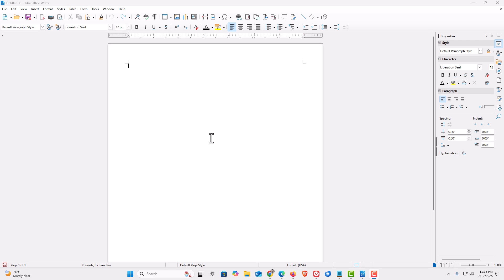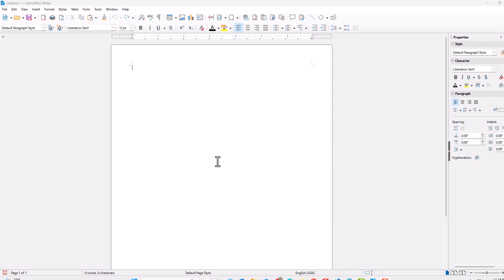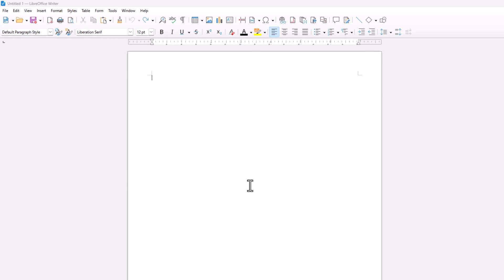You can change the background color for the current document that you're working on, or you can change the default background color for every document that you work on. That means every time you open up LibreOffice Writer, your document will be a particular color. I'm going to show you the first way first — how to change it on the current document that you're working on.